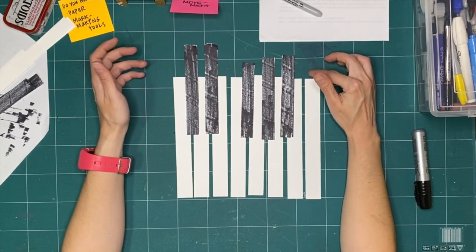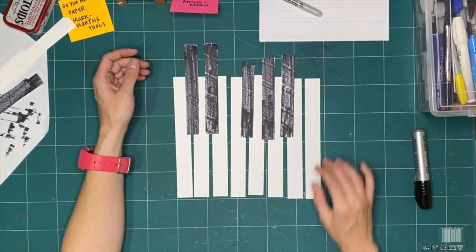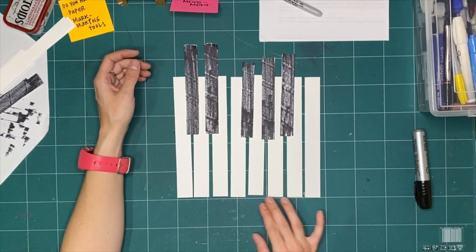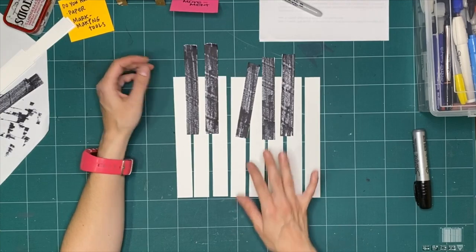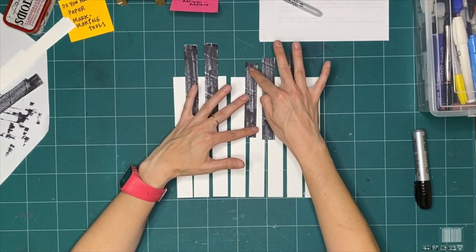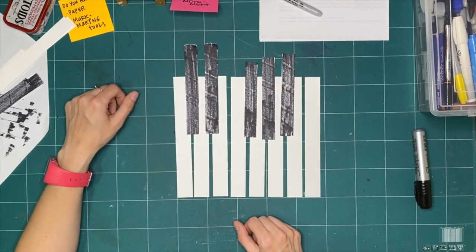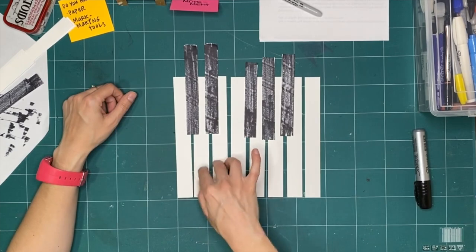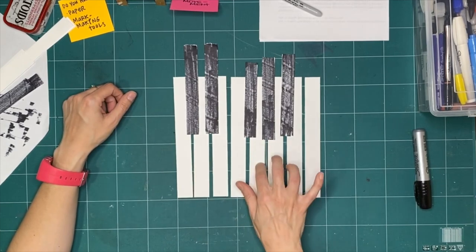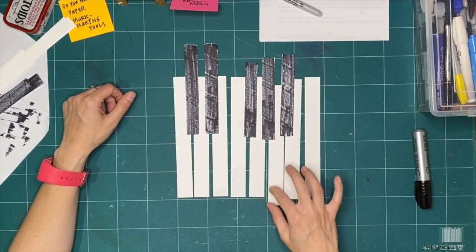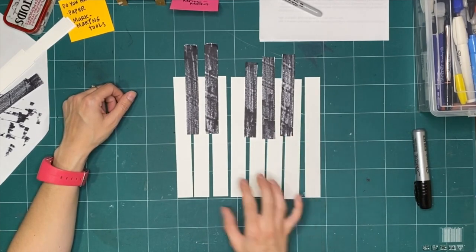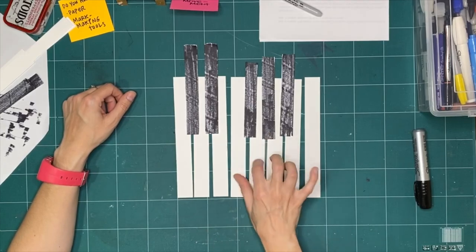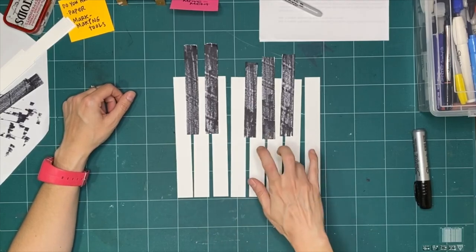If you can sing along, if you have the ability to sing a scale, you could do that. Do, re, mi, fa, sol, la, ti, do. C, d, e, f, g, a, b, c.